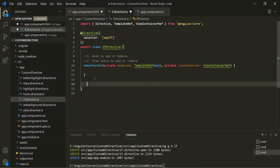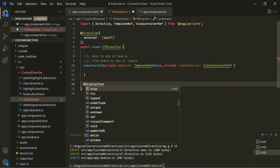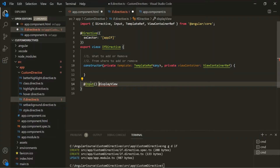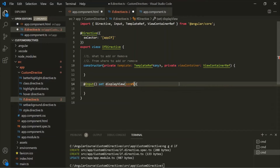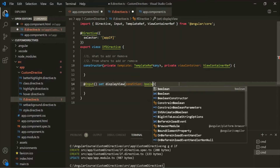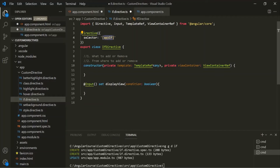Now let's create an input property for this directive. Let's call it 'displayView' and decorate it with the @Input decorator, also importing it from Angular core. Let's also use a setter on this property, which will allow us to add some logic when the value is set. This property is going to receive a parameter called 'condition' of type Boolean, because we will assign a Boolean value or an expression returning a Boolean value to this directive.